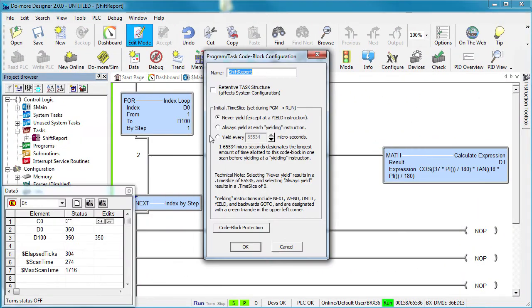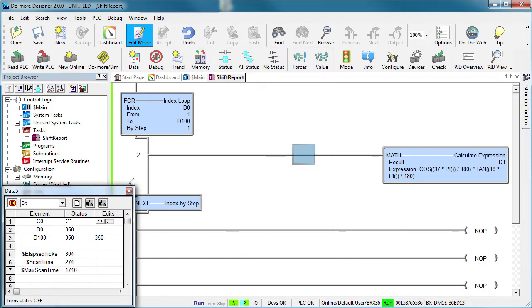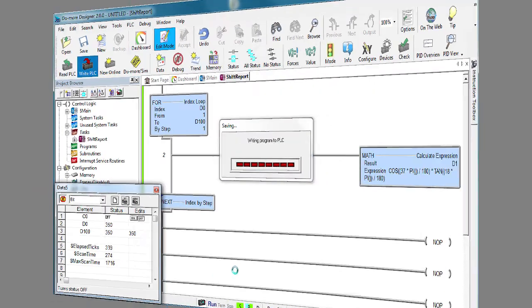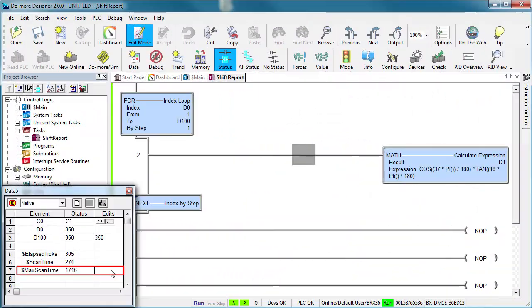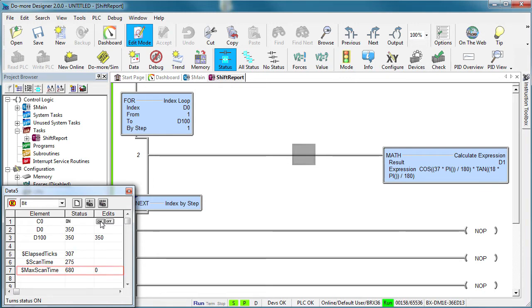Let's reconfigure the task to always yield and write that back out to the PLC. Let's clear that max scan time number. With the task disabled we get this scan time and when we enable the task it only bumps up the max scan time just a little bit. Why?